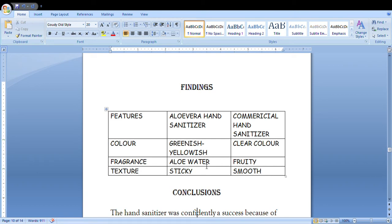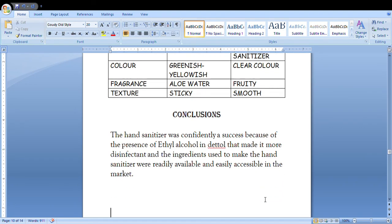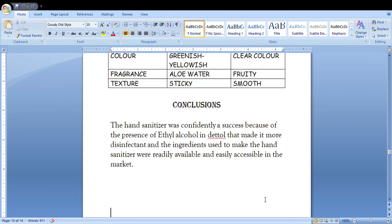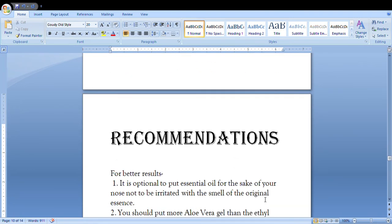You have the conclusions that the hand sanitizer was confidently a success because of the presence of ethyl alcohol in Dettol that made it more disinfectant, and the ingredients used to make the hand sanitizer are readily available and easily accessible in the market.